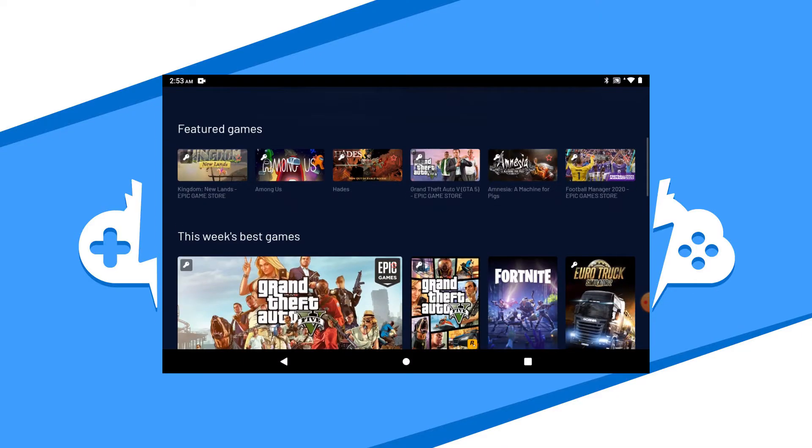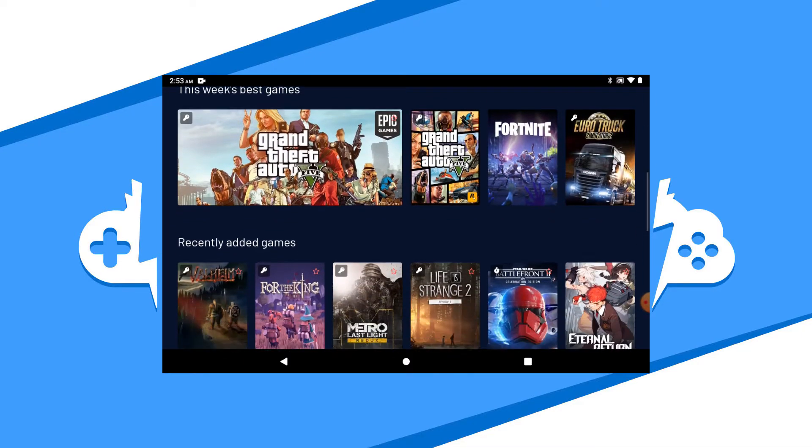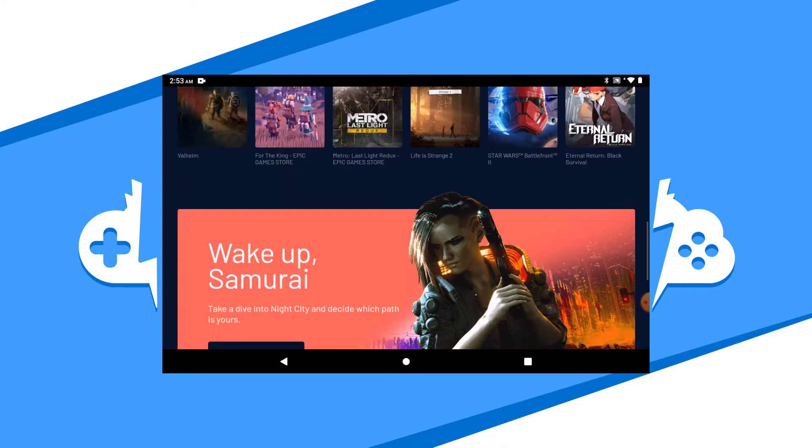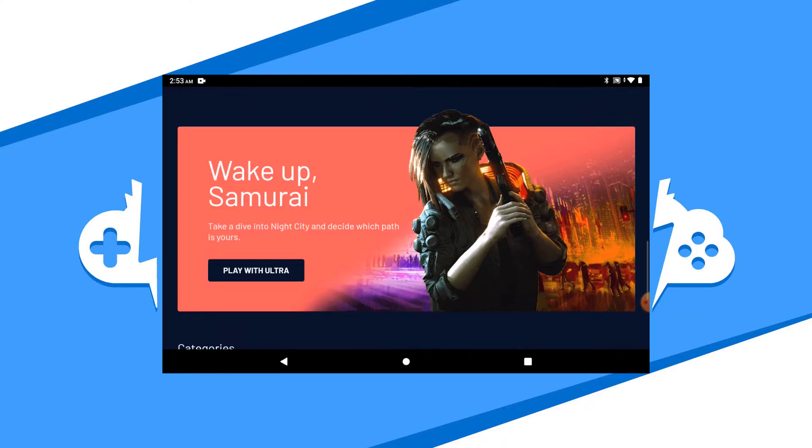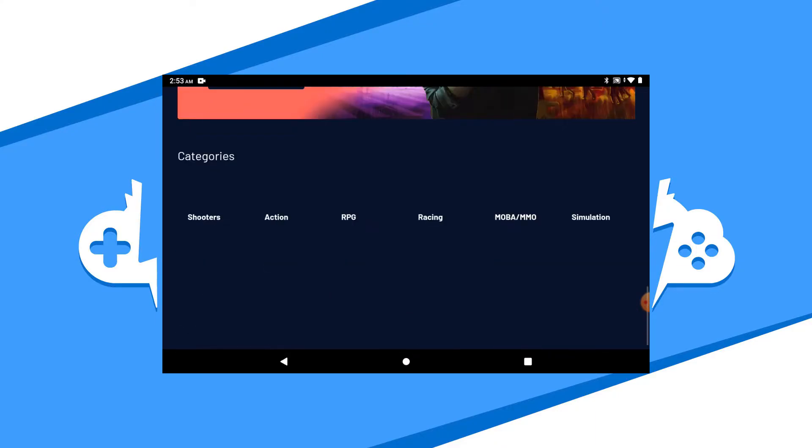Vortex has a list of their featured games, the most popular, recently added, and all the other game categories at the bottom.